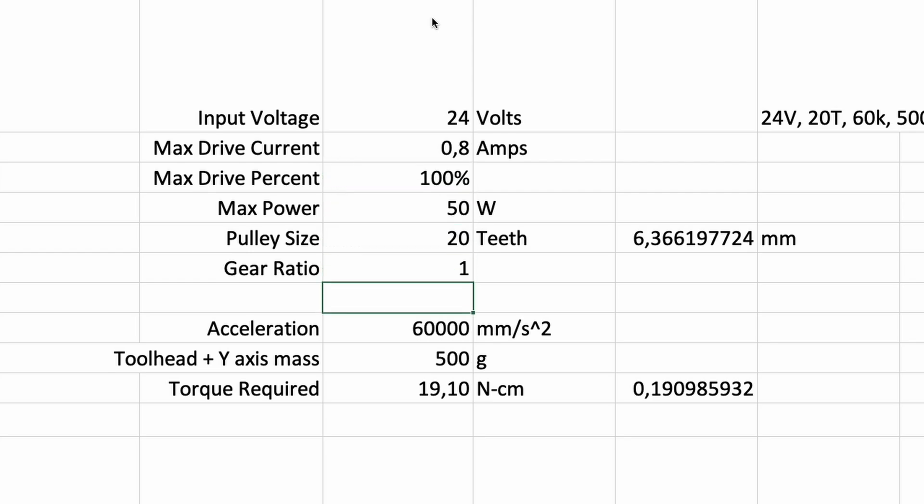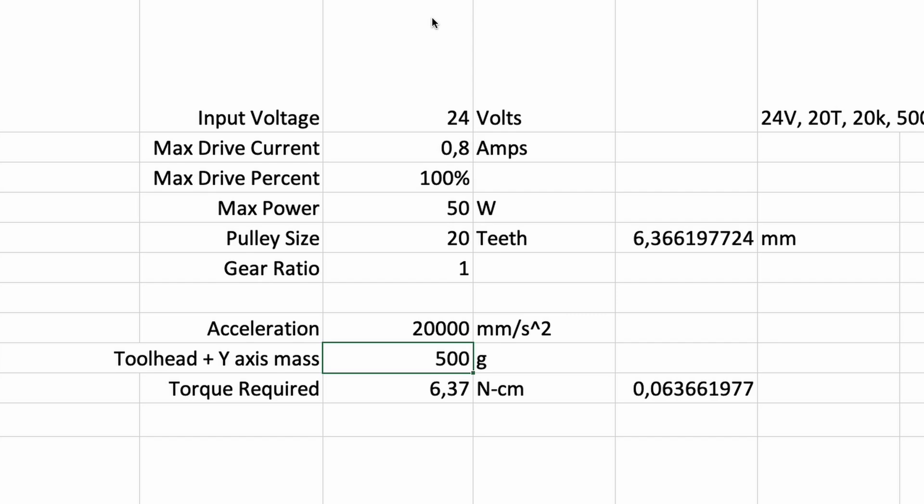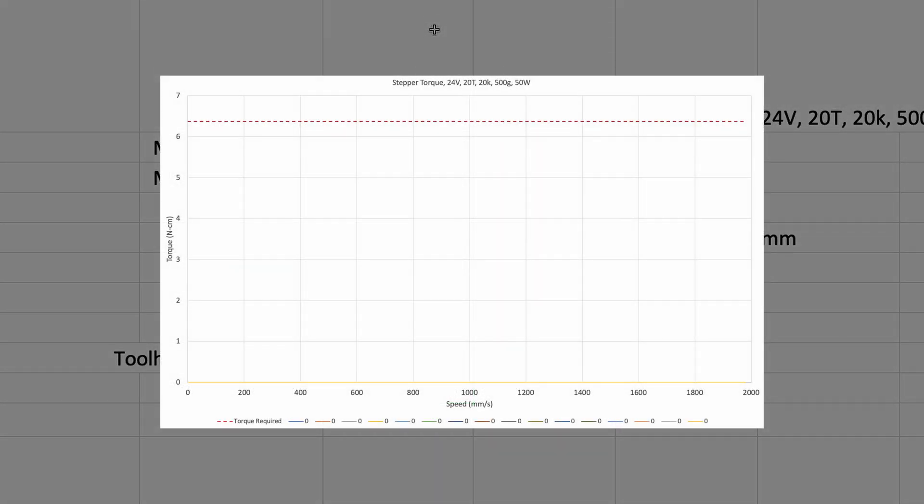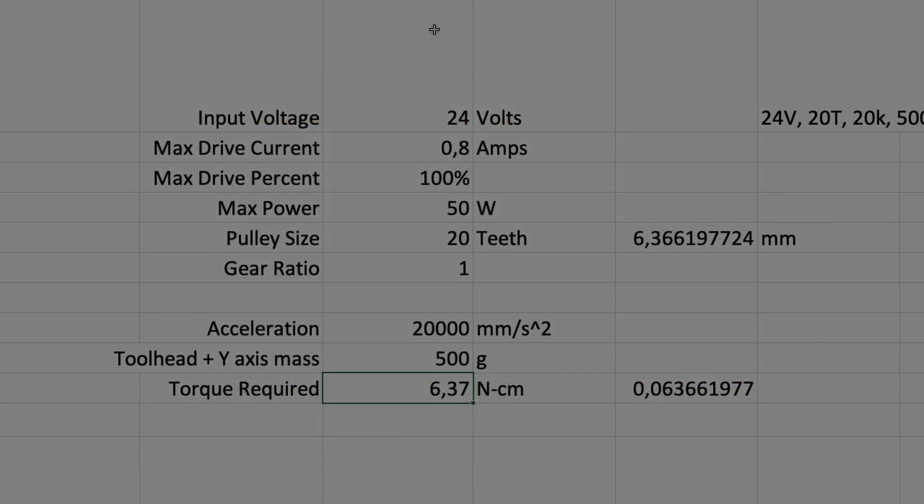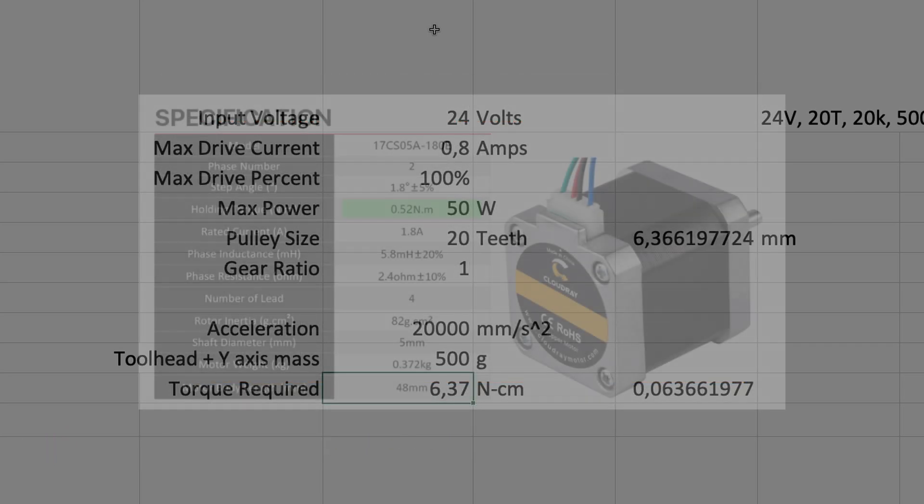As acceleration we target 20K as maximum for our infills. The load on the Y axis will be about 500 grams: 250 for the tool head, about 200 grams for the linear rods, and 50 grams for the XY joints. Let's have a look at the graph below. We need about 6.5 Newton centimeters torque to drive our gantry in the defined parameters.